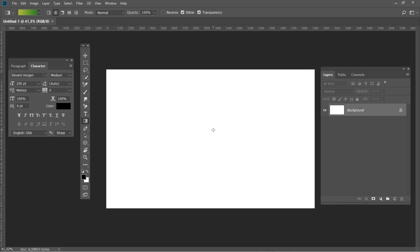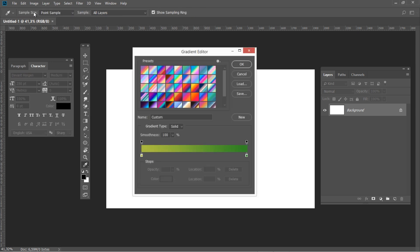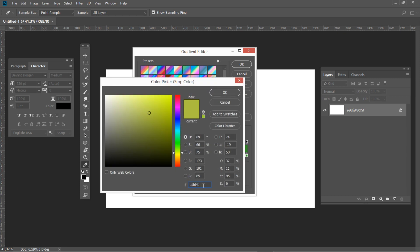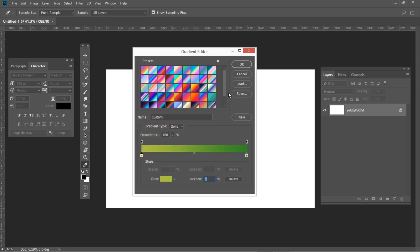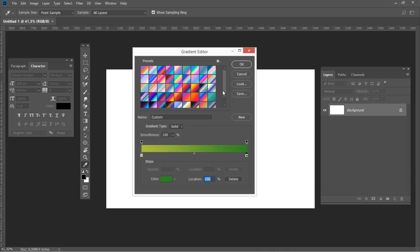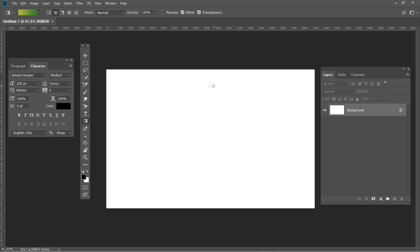After that, hit G to pick the gradient tool and set the gradient type to radial and use the following color codes: ADB F41 and 328A26.